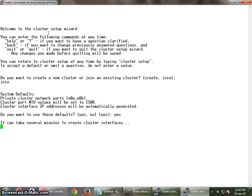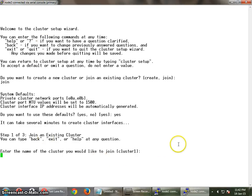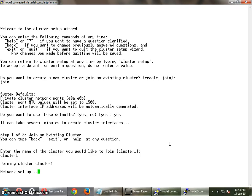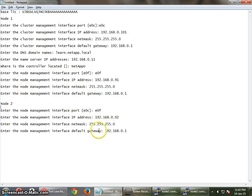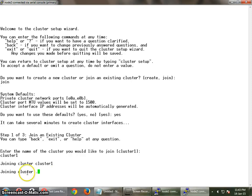It will ask the cluster name which you want to join. We created cluster 1, so yes, we are going to join cluster 1. Once this is done, you have to do the configuration of the node — node 2 — with the IP addresses and the node management ports you need. Joining the cluster now.